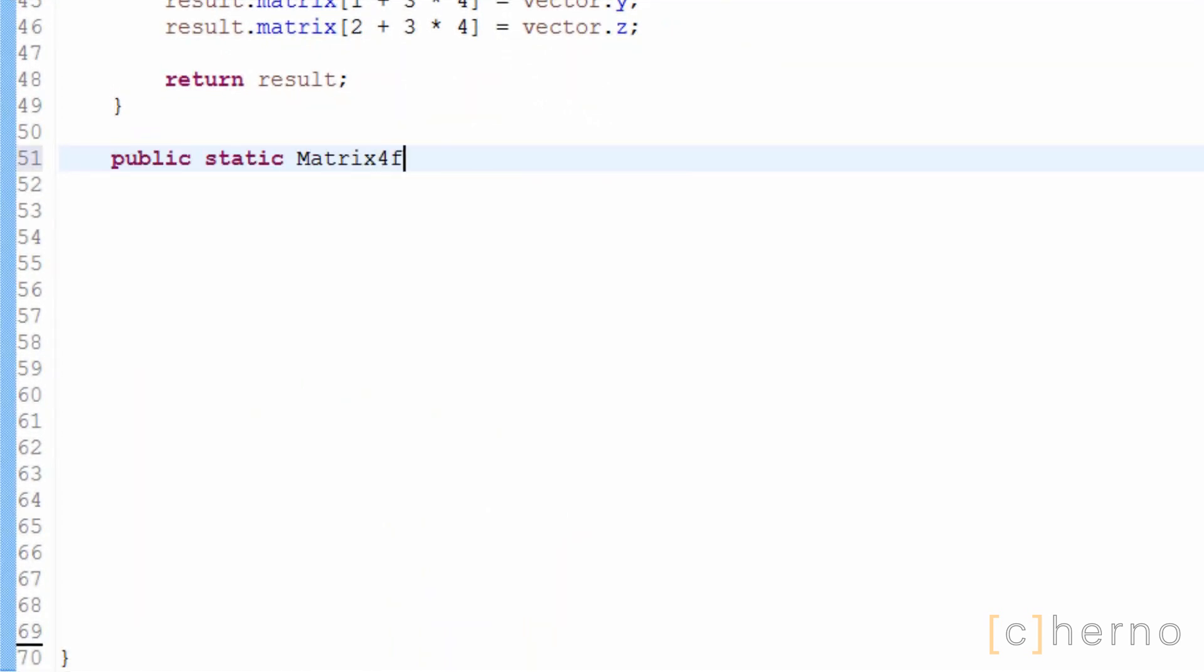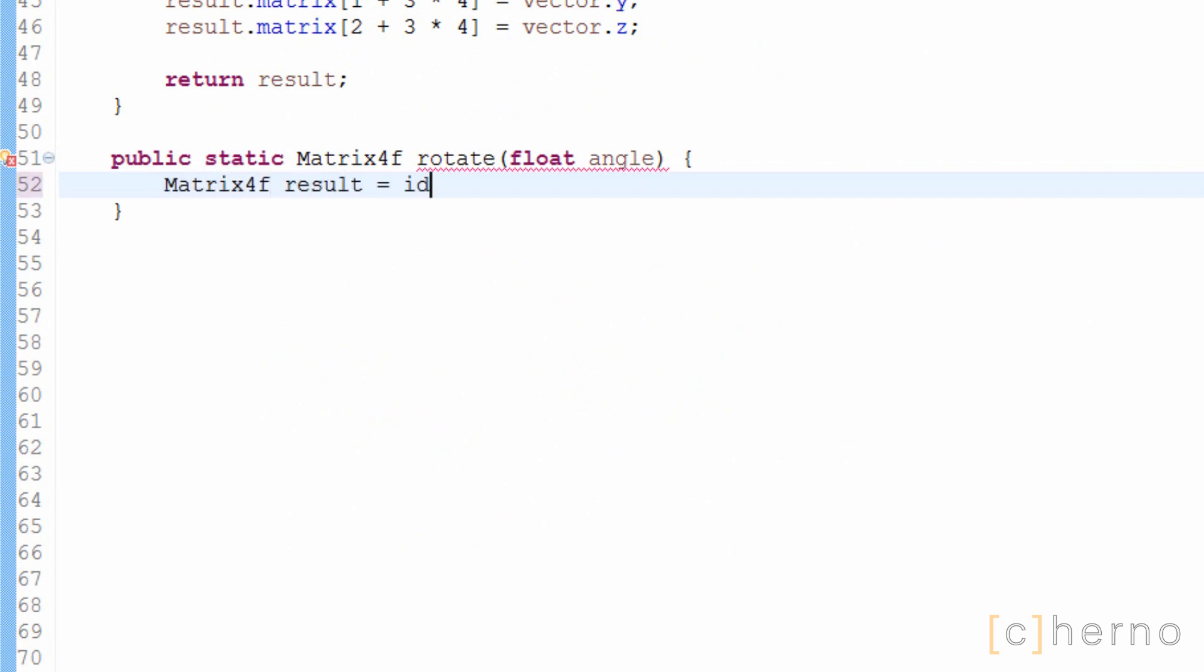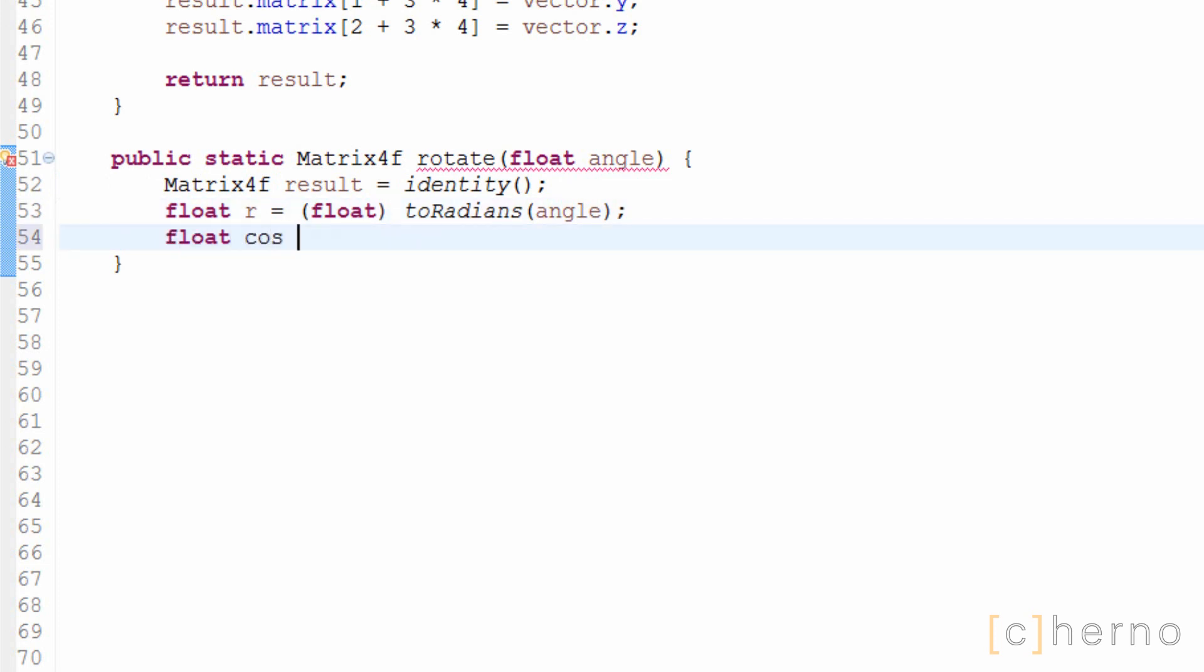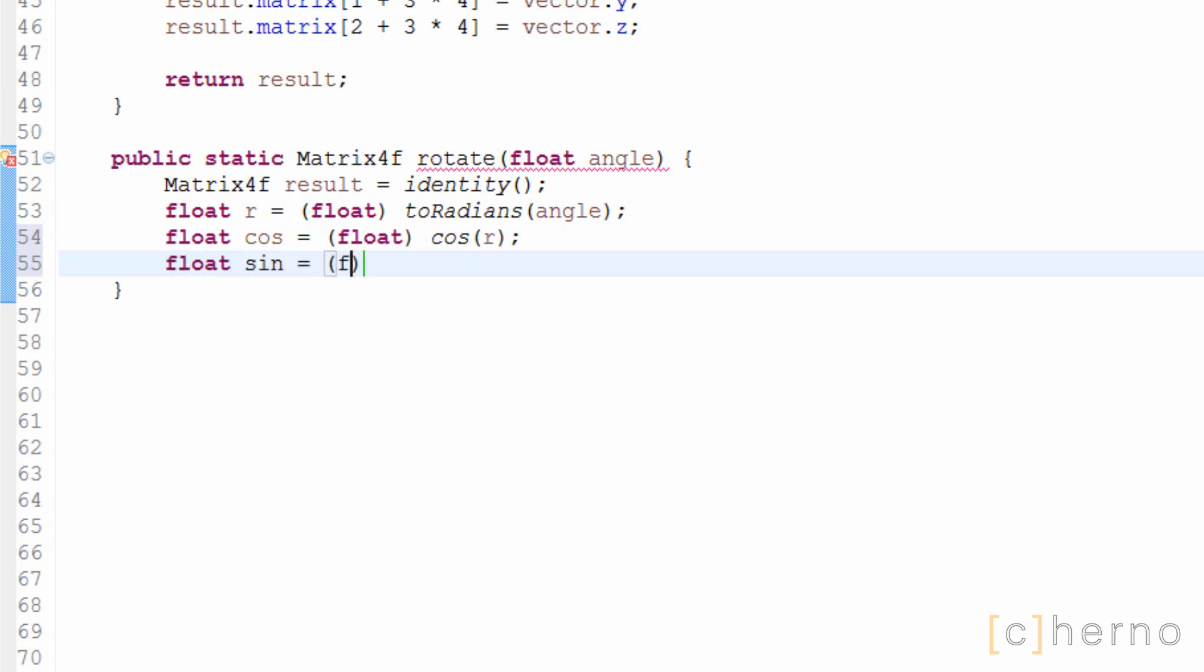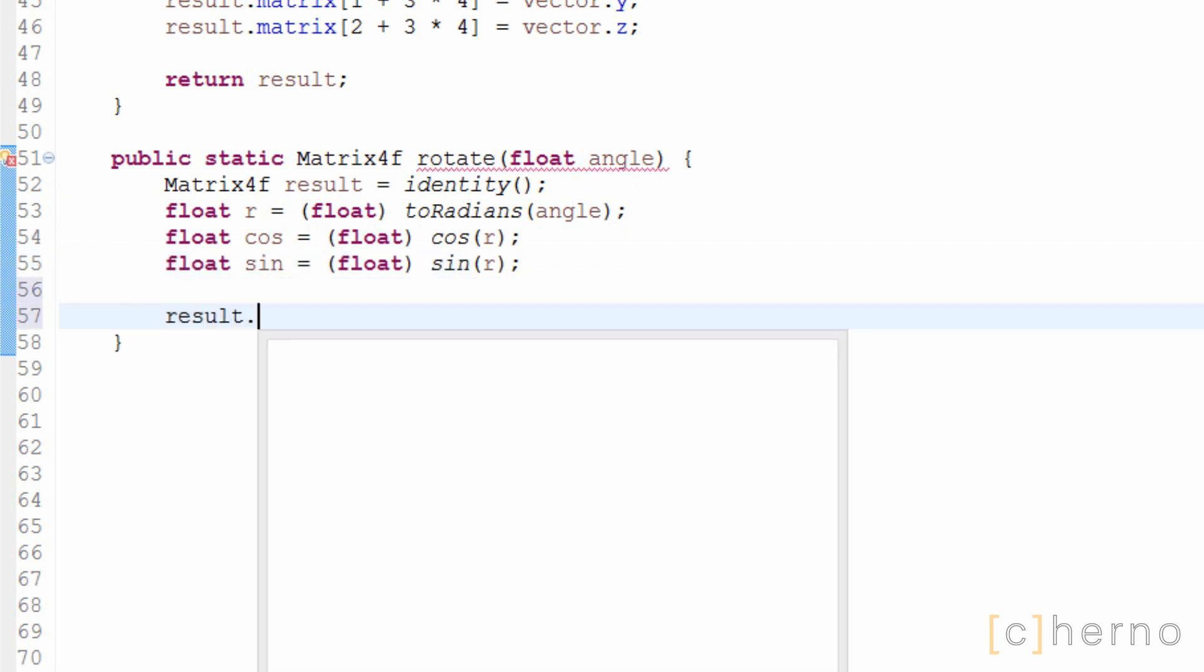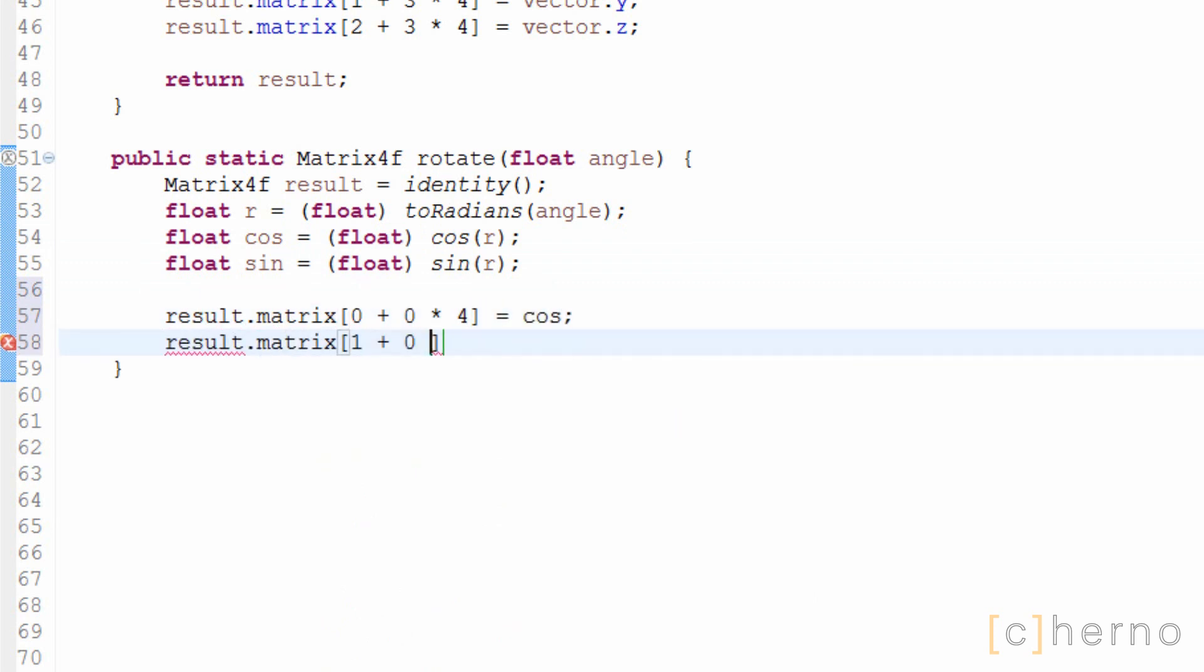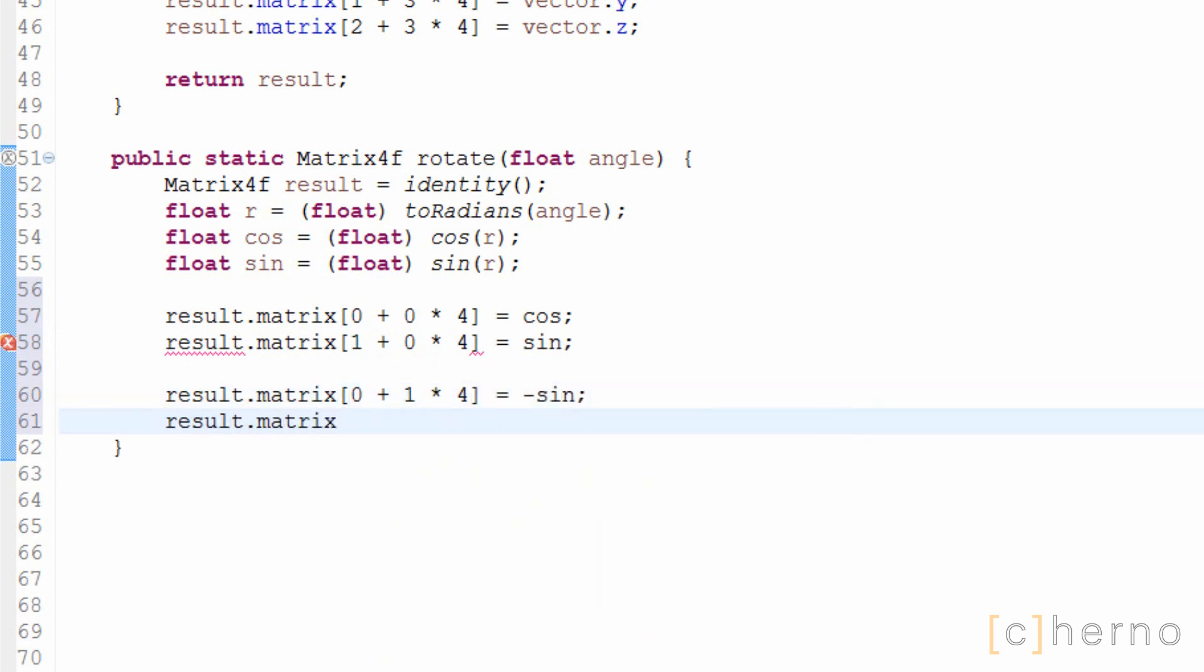Firstly, Java's math class takes in angles as radians, whereas we as humans would much rather think about degrees. Let's make a variable called r, which converts our angle into radians. We'll need to cast it to a float since Java's toRadians method returns a double. Then we'll simply take the cosine and sine of our fresh radian angle, so that we don't have to keep recalculating it in the future. Now we simply need to set the appropriate elements in the matrix equal to that of the diagram, so let's do the first column first, and then the second column. Now we're ready to return it, and we're done.